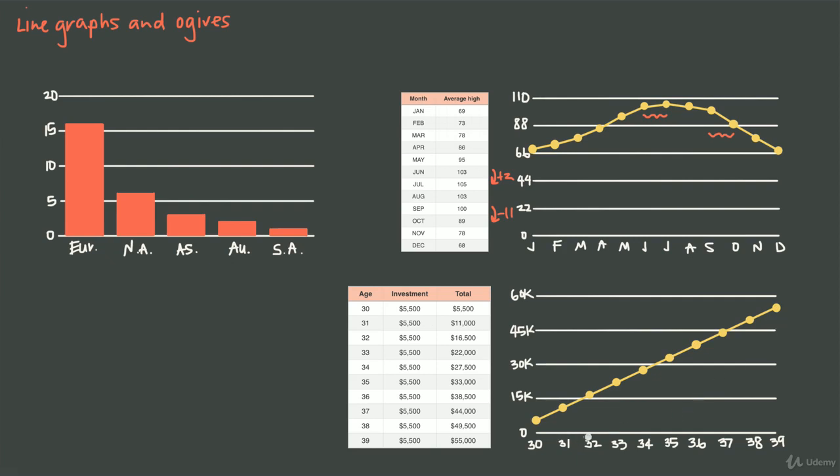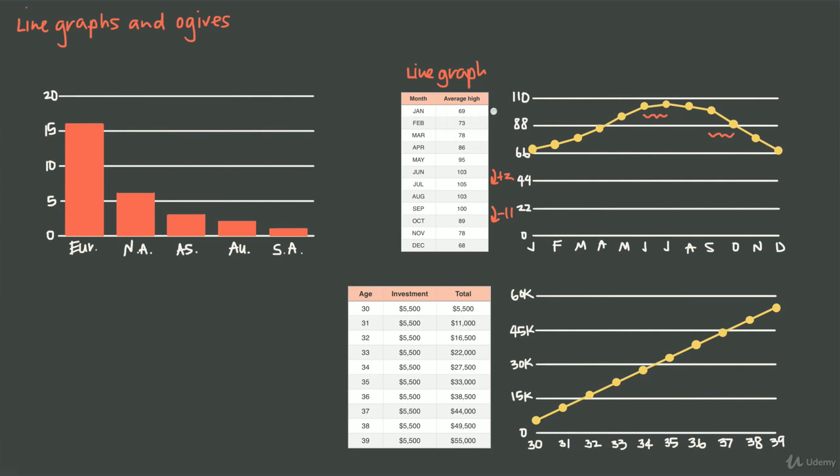It shows me that by age 33, I have maybe about $20,000. At age 39, I have something around $55,000 because I'm showing the accumulated total of the money I'm saving. Notice here that for the line graph we did for temperature, it wouldn't make sense at all to do this as an ogive because we would be adding temperatures together every month. January would be 69 degrees, February would be 69 plus 73 is 142 degrees, March would be over 200 degrees, and that doesn't make any sense. We would just have constant rising temperature. Temperature is not a good variable to graph as an ogive.